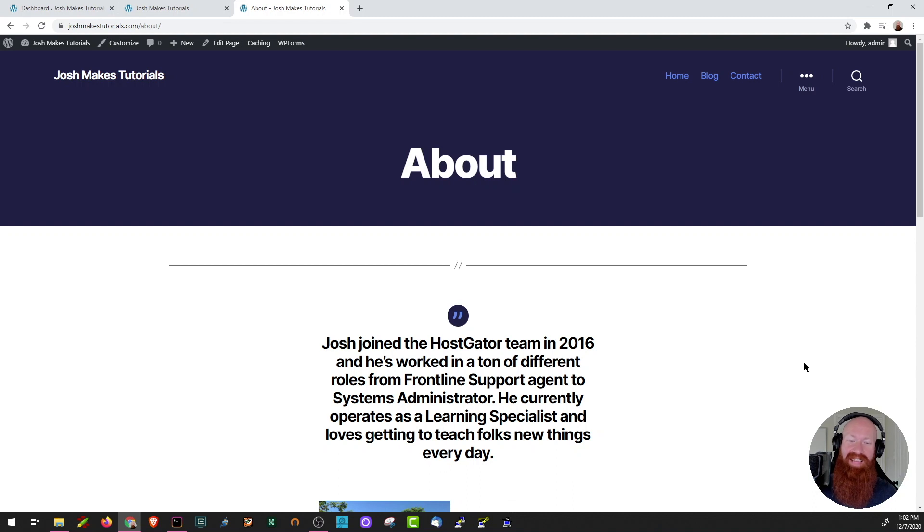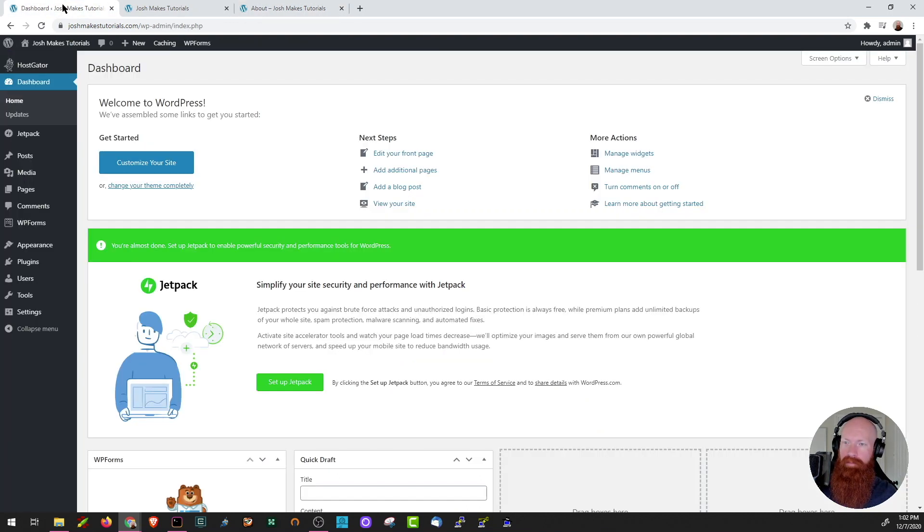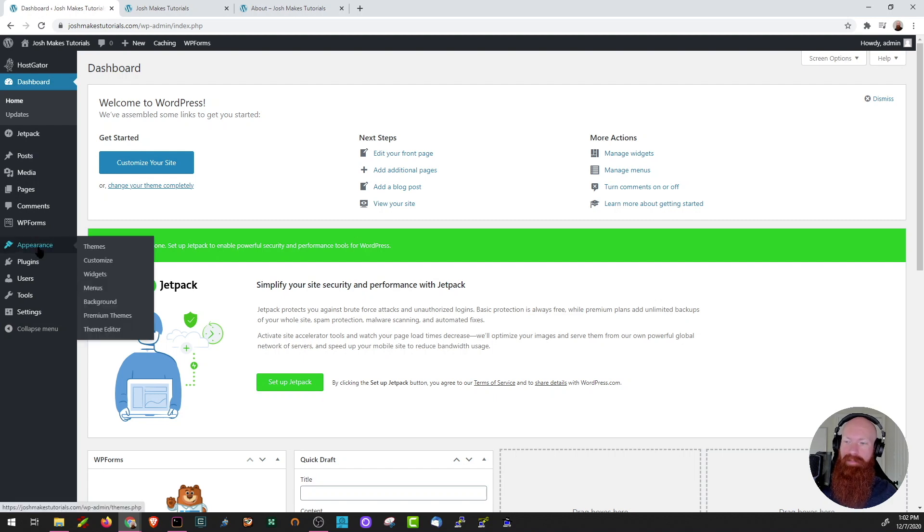So to kick things off today, let's head back to our WordPress dashboard. Today, we're going to navigate to the menu section, which is actually under the appearance tab. So we'll hover over appearance and then click on menus.